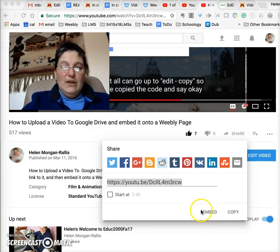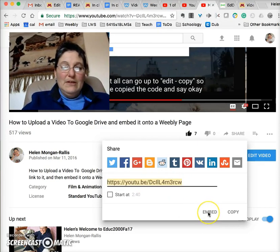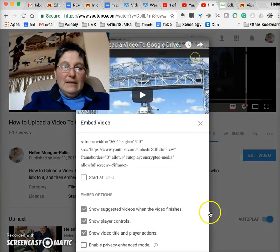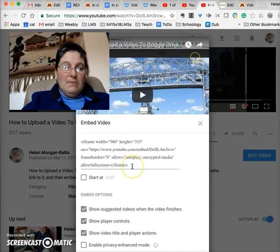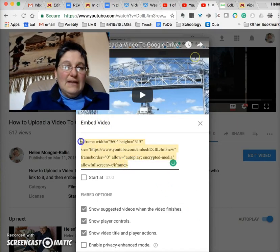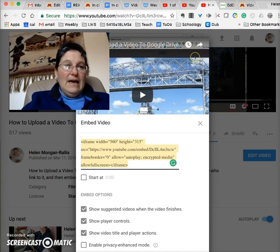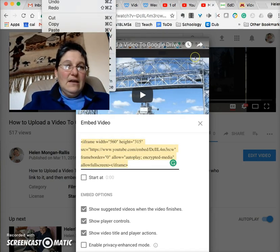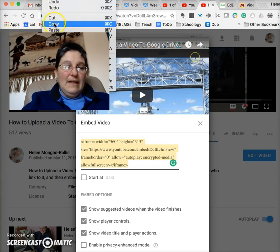Here you click where it says Embed. It shows you the link, but you don't want the link — you want the embed code. When you click to Embed, it comes up with a box. You want to highlight all of that code, which is the embed code, and copy that.